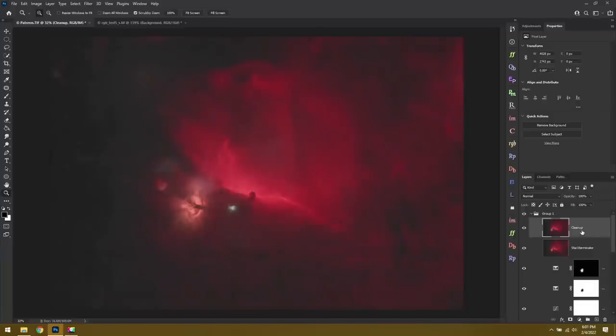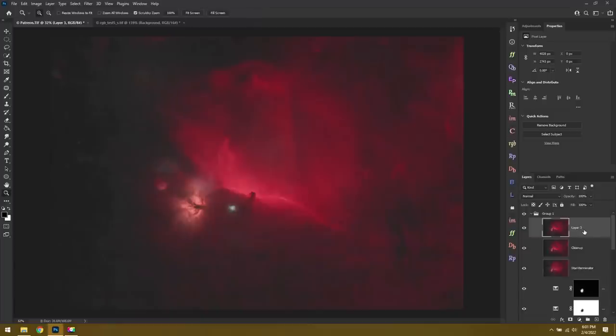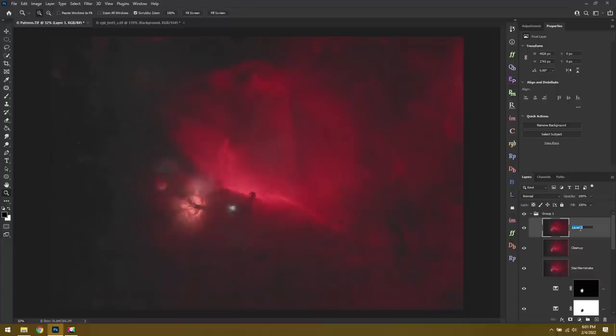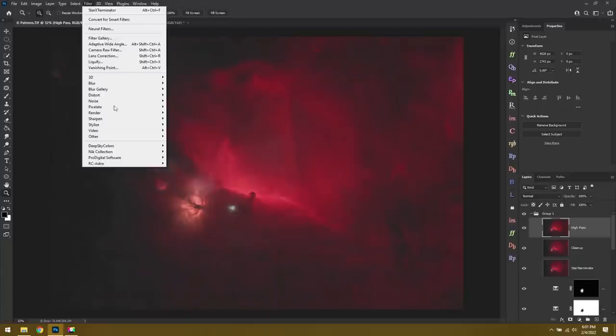Assuming your cleanup layer is looking good and you're ready to move on, now we're going to enhance those clouds in the background. For that, we'll hit Control Shift Alt E, or if you're on a Mac, Command Shift Option E, and that'll create a new layer. We'll call this High Pass. Then, with our new High Pass layer, we'll go up to Filter, Other, High Pass.